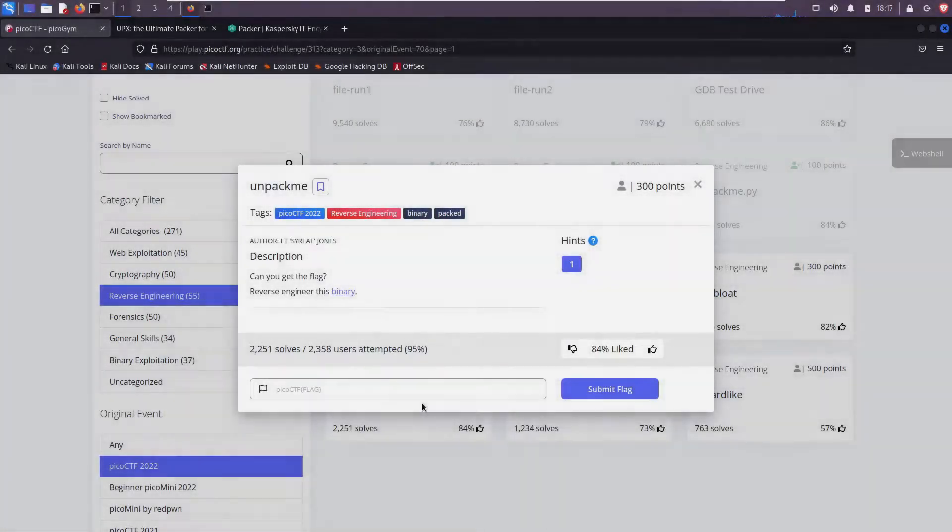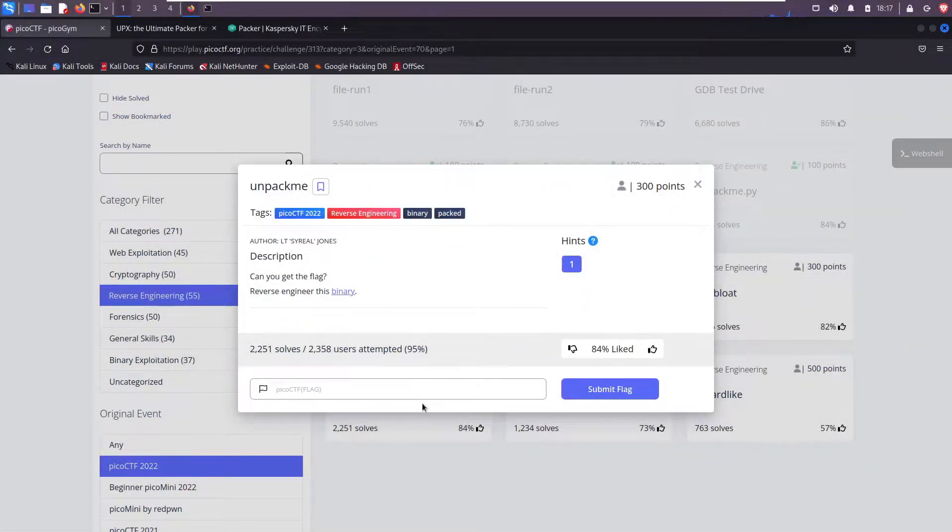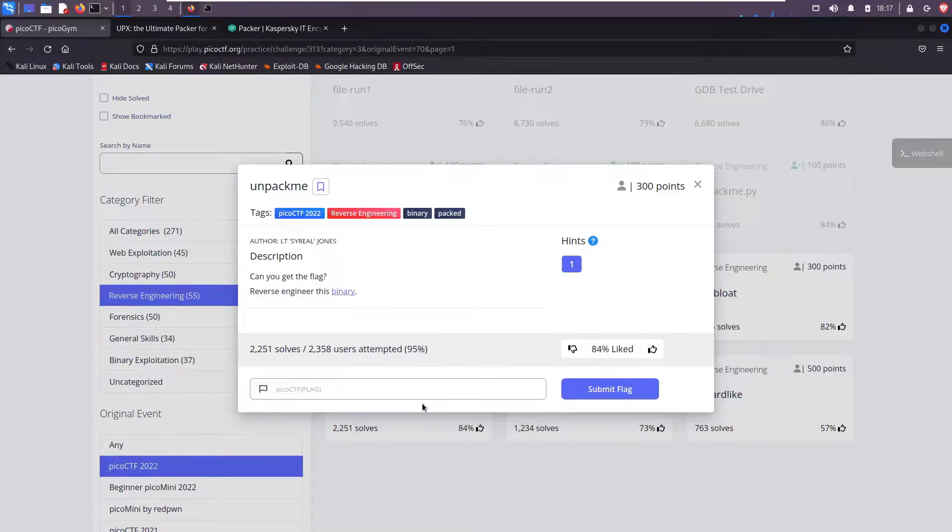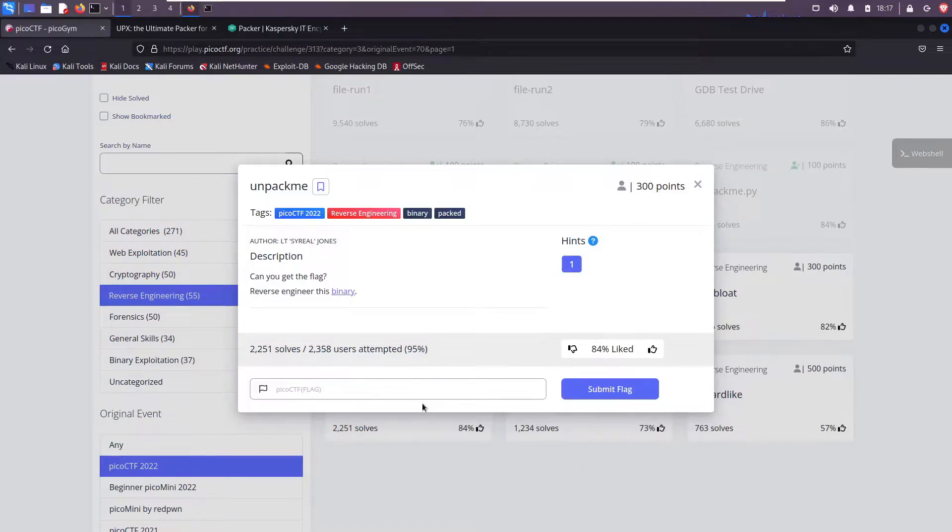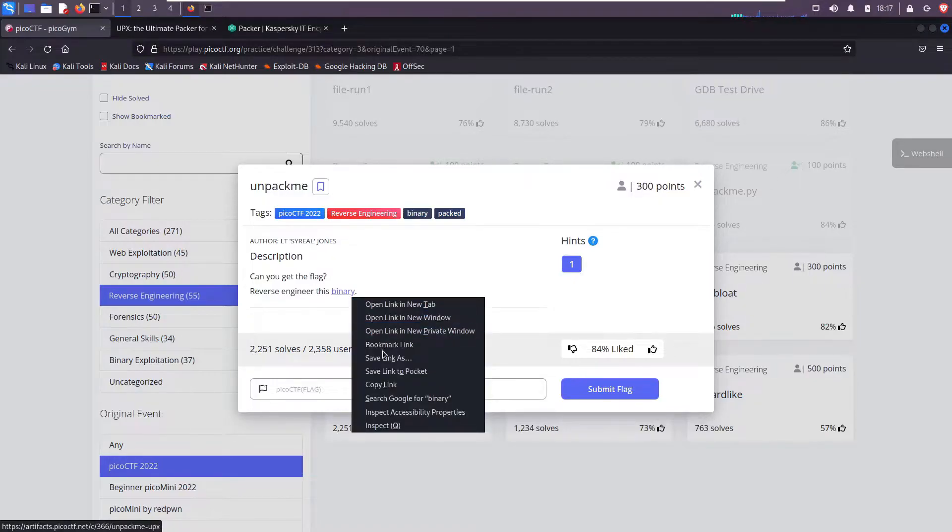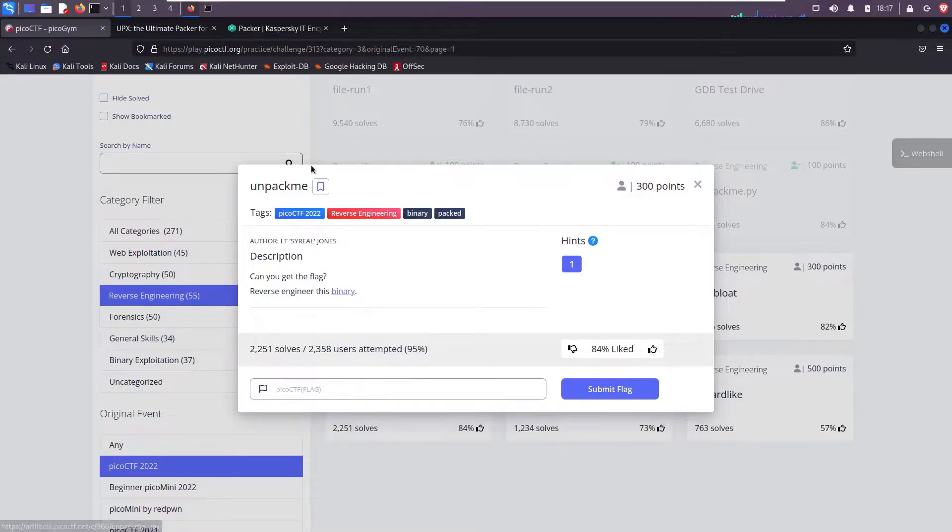What's up everyone, today we're back with more PicoCTF solutions, specifically within the reverse engineering category. Today we'll solve the unpack me challenge. The description reads: can you get the flag? Reverse engineer this binary. So right click copy.